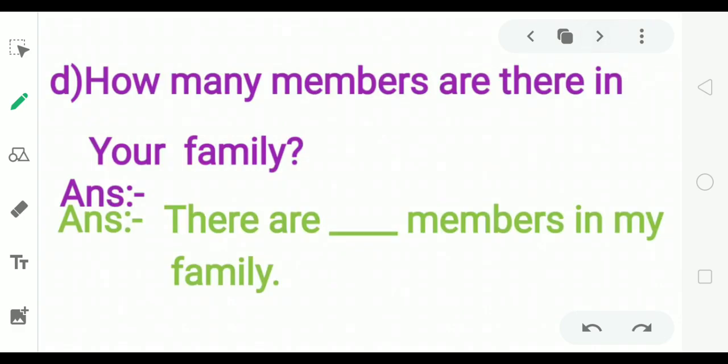How many members are there in your family? There are dash members in my family. For example: there are four members in my family.